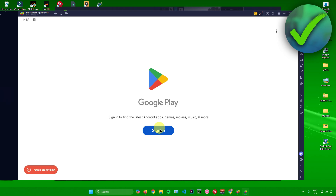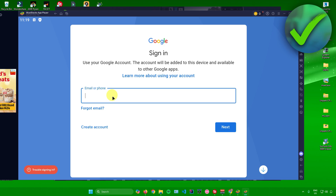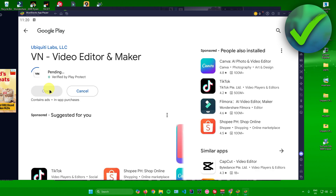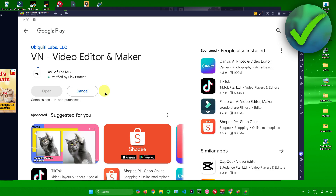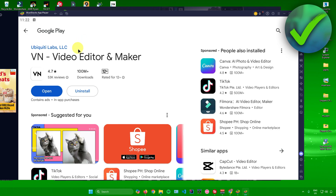Sign in to your Google Play account by clicking 'Sign In' and entering your email. You'll be redirected to the Play Store — click 'Install' for VN Video Editor and wait for the installation to finish.